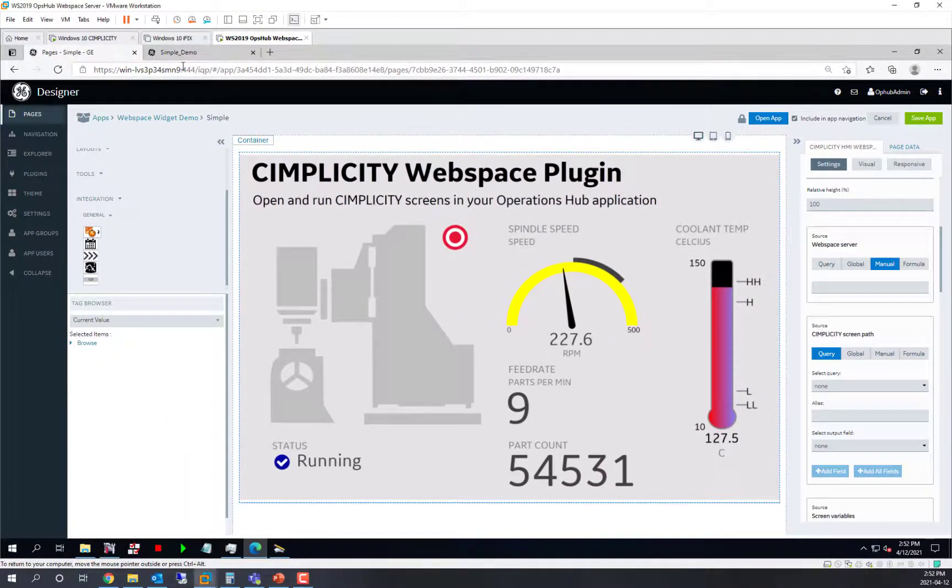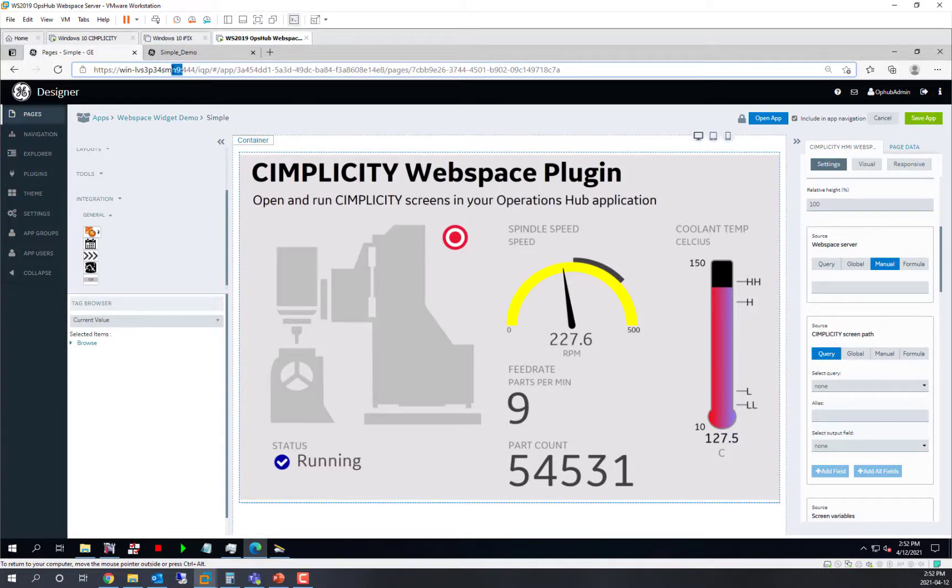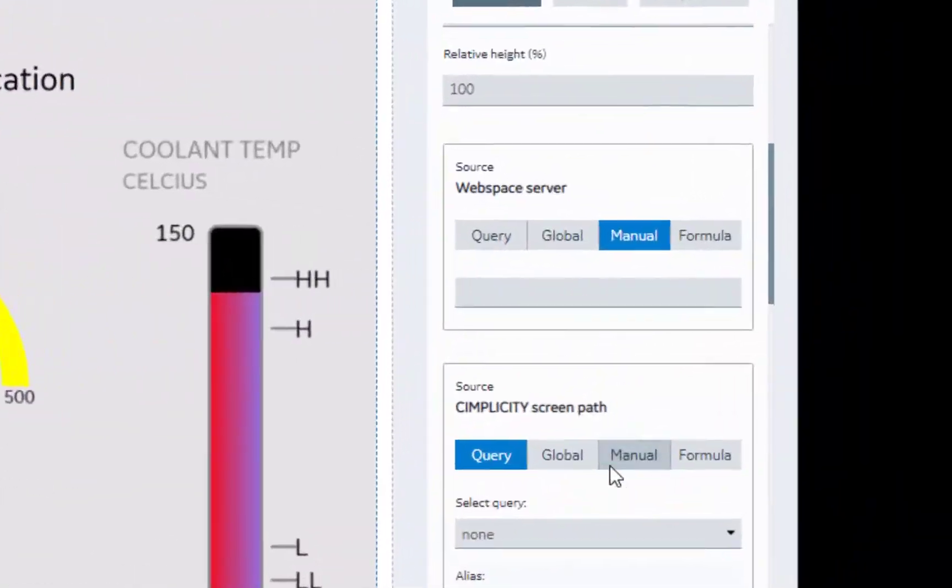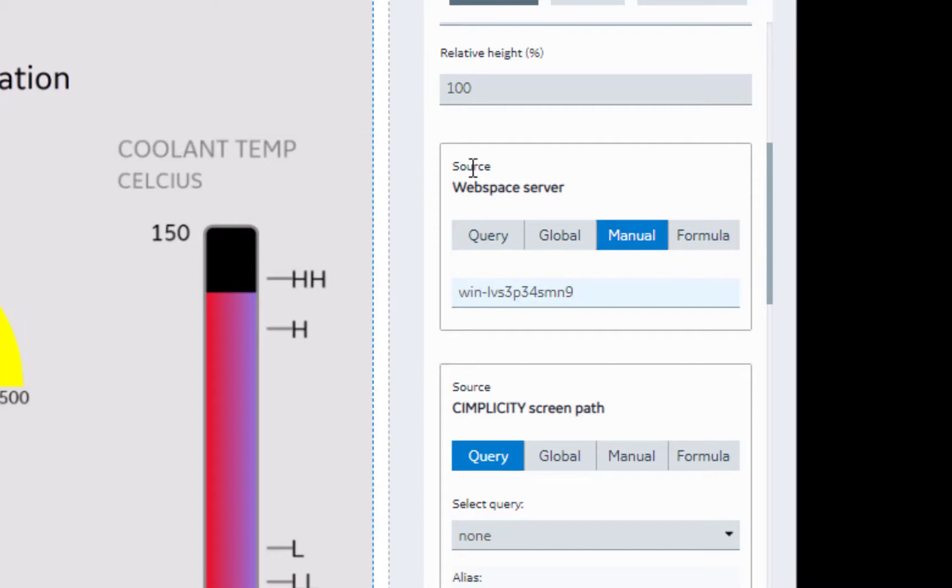In our case, we are running Webspace right on the same machine as Operations Hub. This won't always be the case. So you will need to give the Webspace server name of where Webspace is running alongside of Simplicity. And we will set that to manual. In a future video we will talk about dynamically setting that.